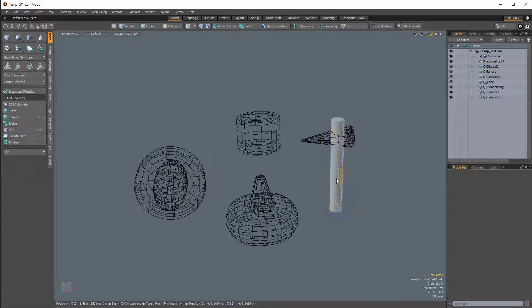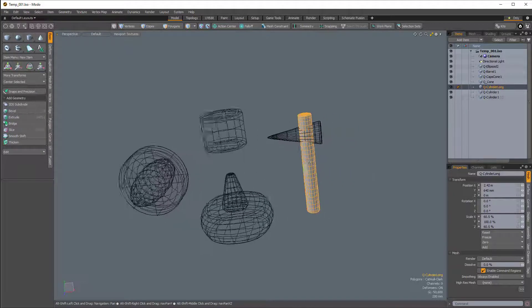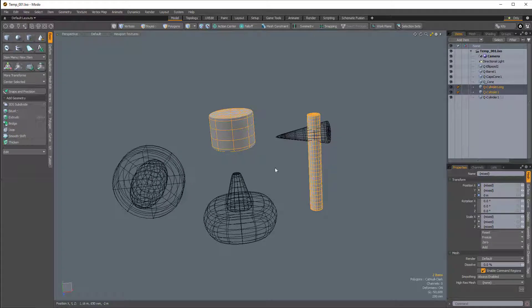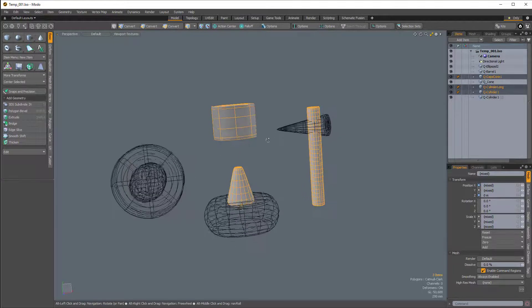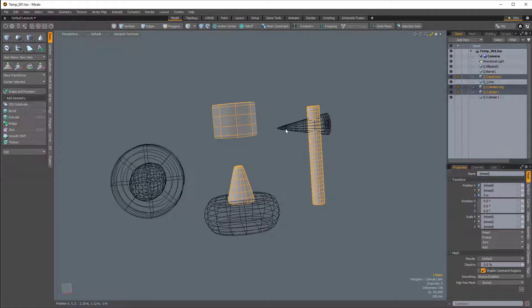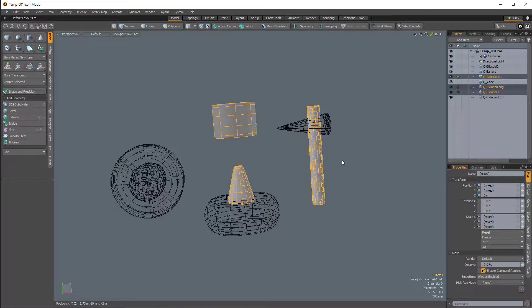Now you can actually see whichever mesh item we have selected, or whichever mesh items we have selected, will actually show up in the default shaded mode.